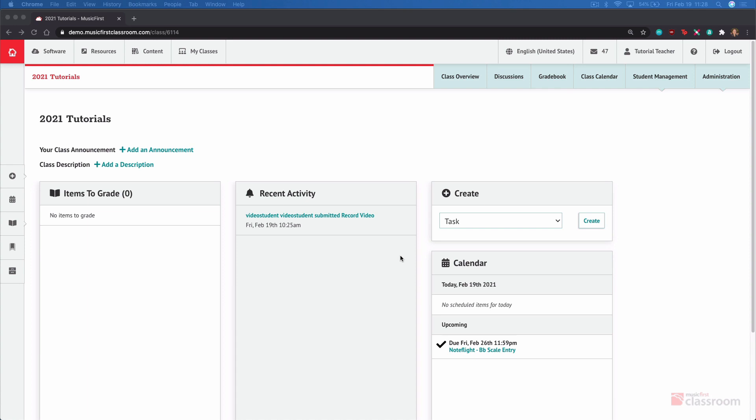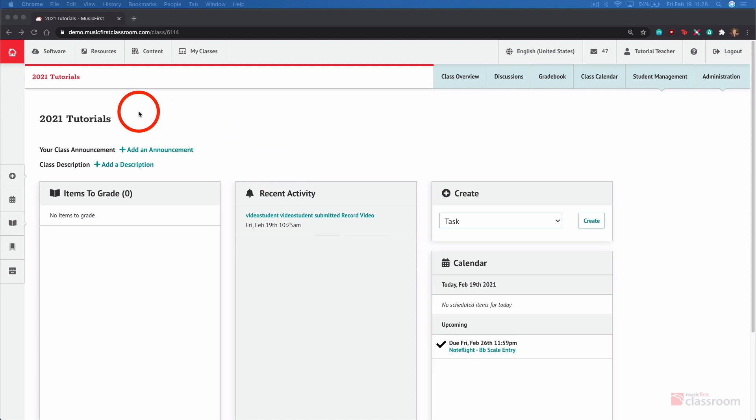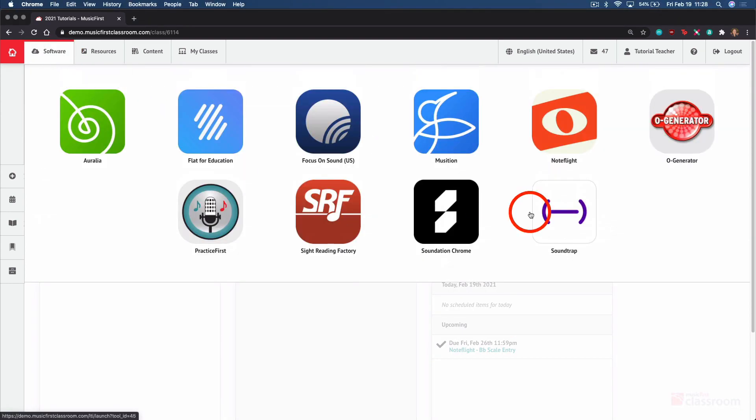If Soundtrap is one of the software that has been added to the Music First Classroom, teachers and students can access it by selecting Software and Soundtrap.